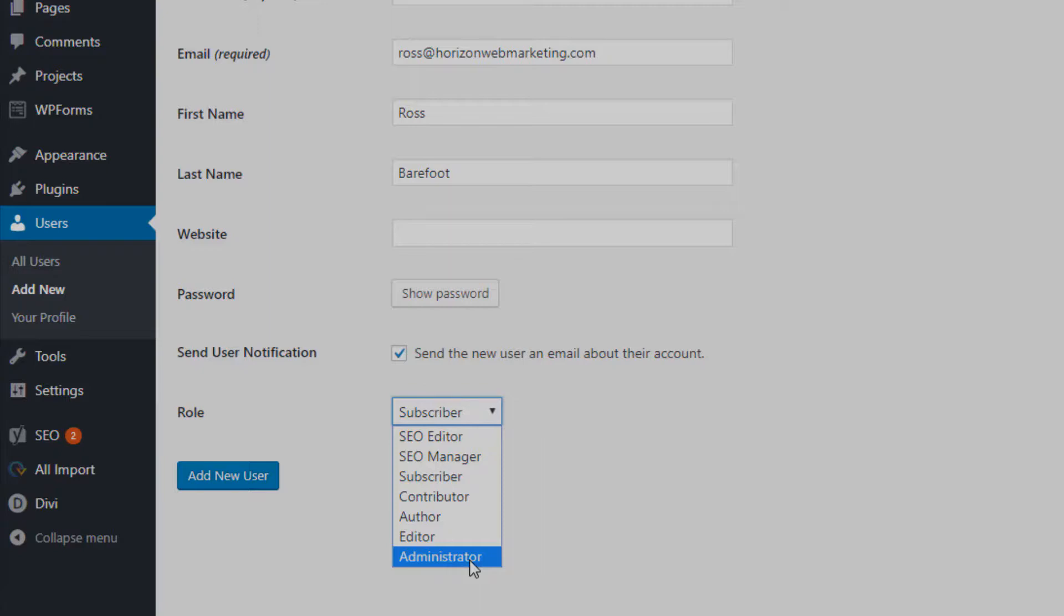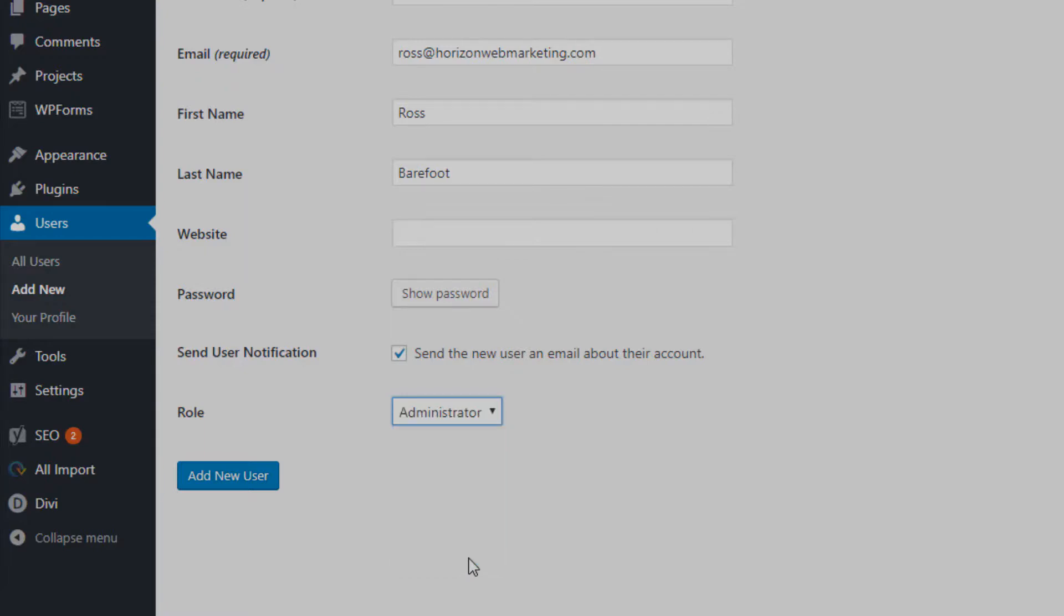You can however choose more limited access to WordPress. Depending on how your WordPress is set up, you'll always have at least subscriber and editor and so forth. So we'll go ahead and select administrator.